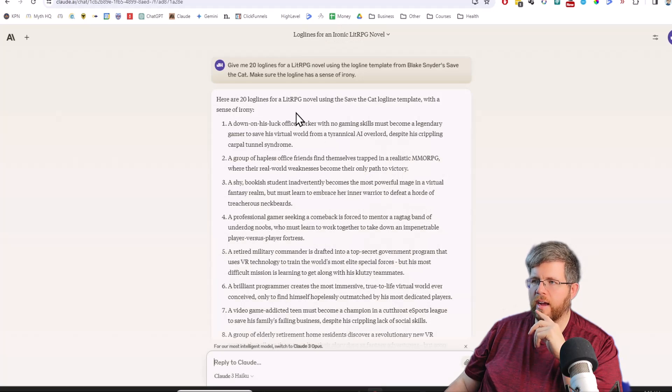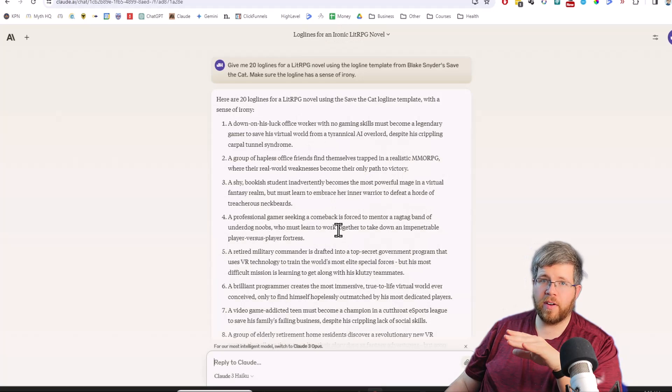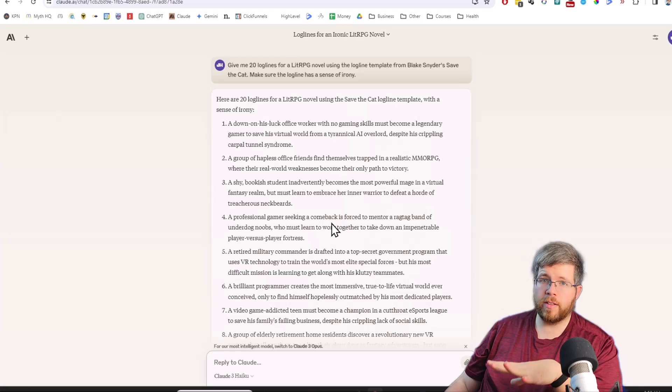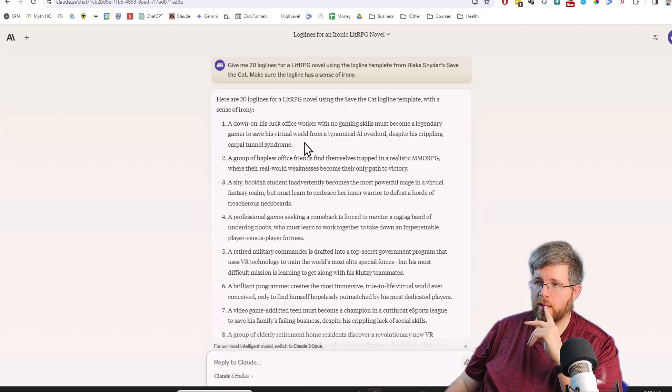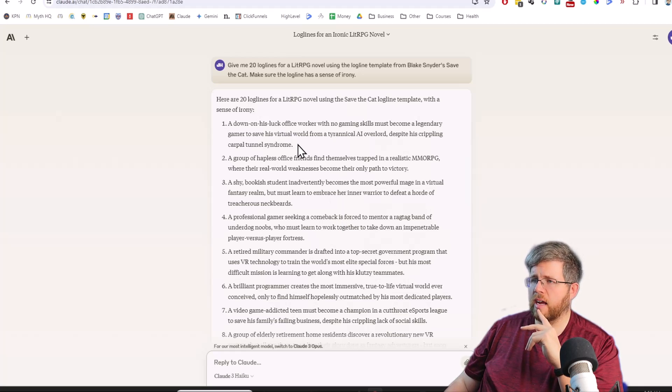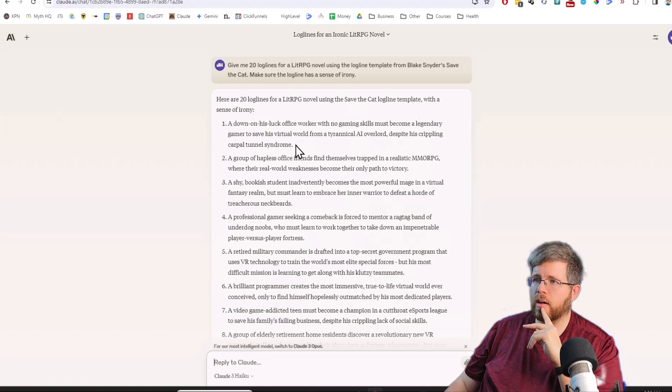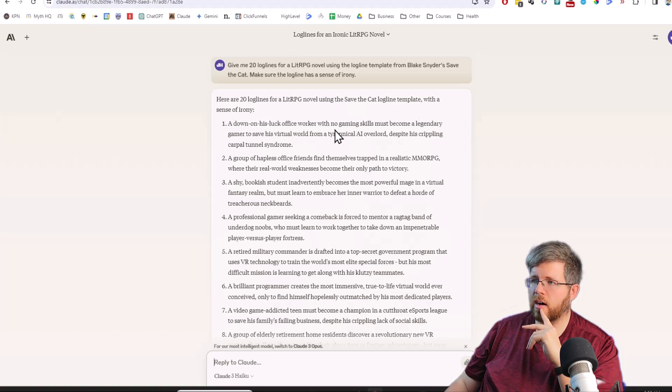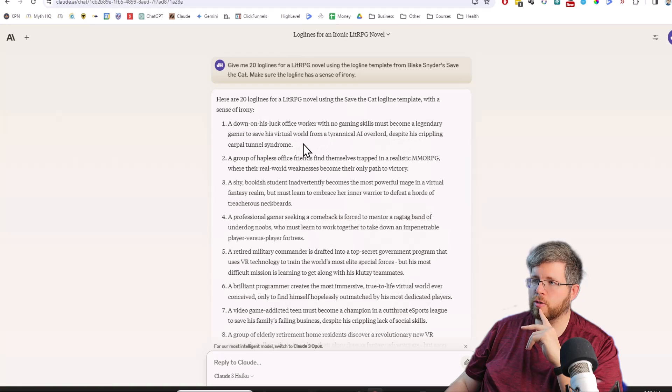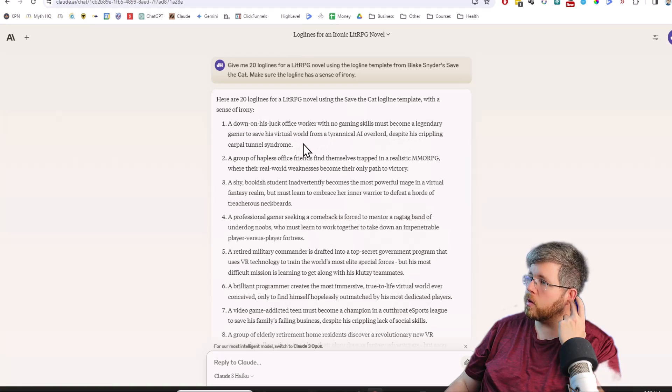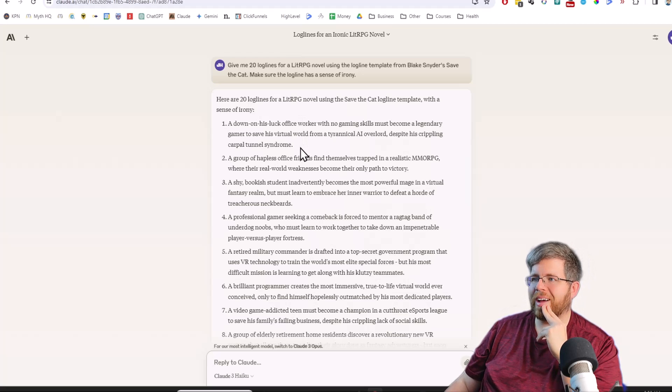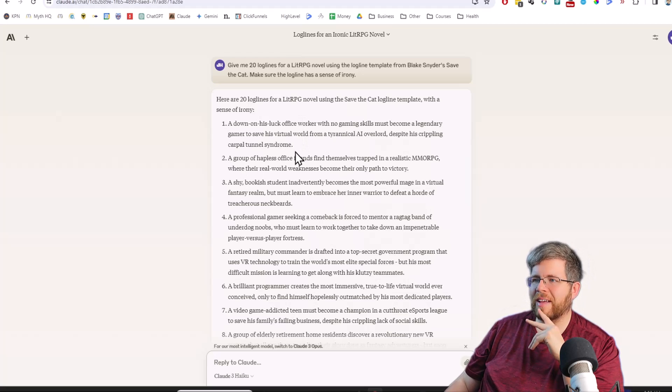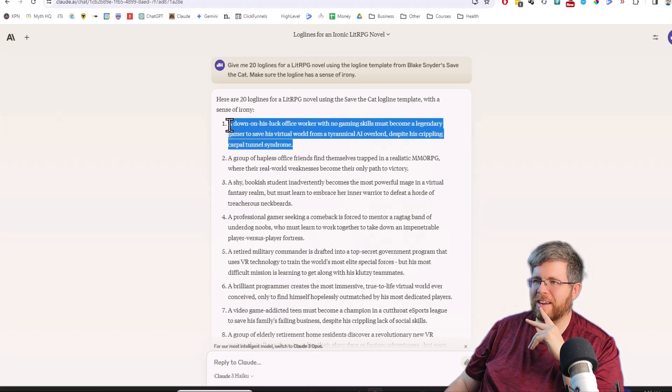We're going to go ahead and run it with Haiku first to see how it does. Haiku gave us this response and it was very fast. You didn't see it, but it generated this extremely quickly. We have options like a down on his luck office worker with no gaming skills must become a legendary gamer to save his virtual world from a tyrannical AI overlord despite his crippling carpal tunnel syndrome.